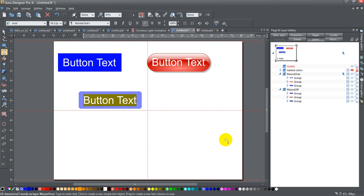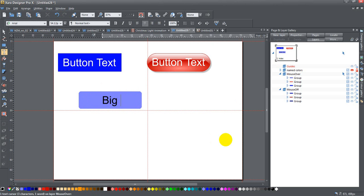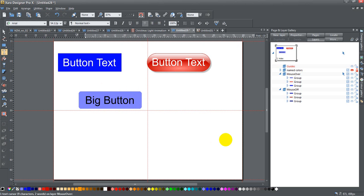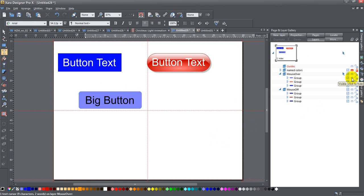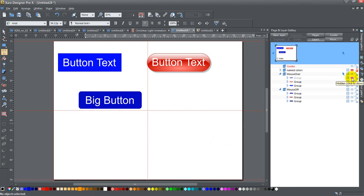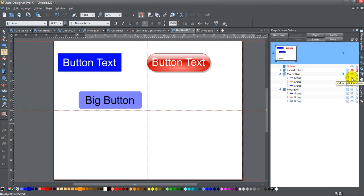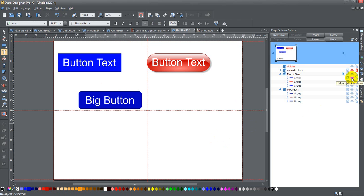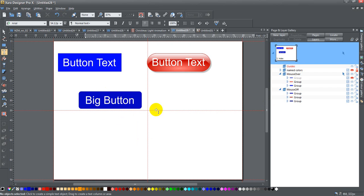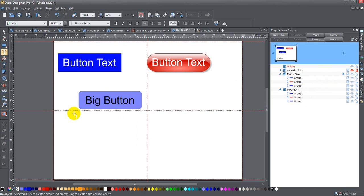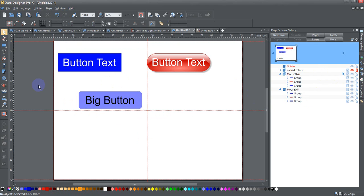So I'm going to select the text on this layer here and type in something else. So instead of 'button text,' I'm going to type in 'big button.' And if I hide the mouse-over layer, you can see that when I see the mouse-off layer, its text has changed. Both layers have changed to be the button.